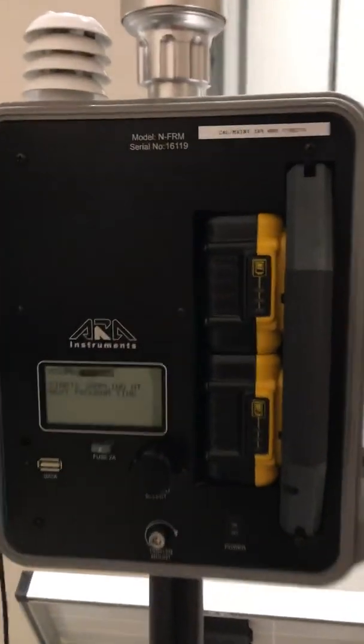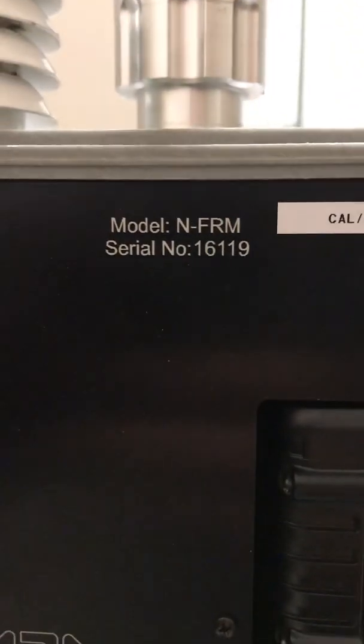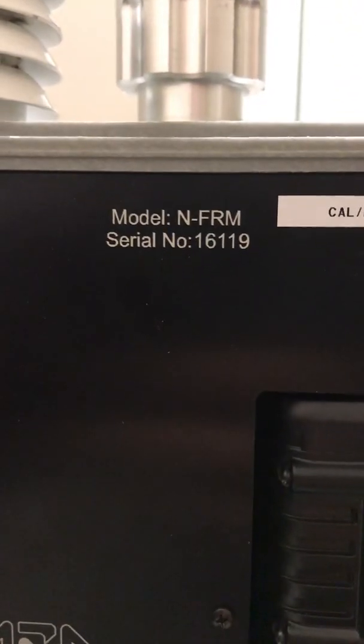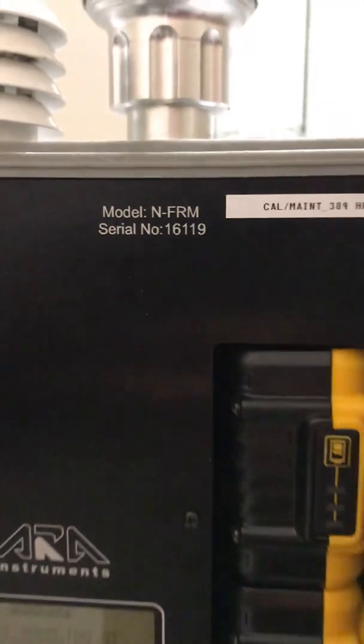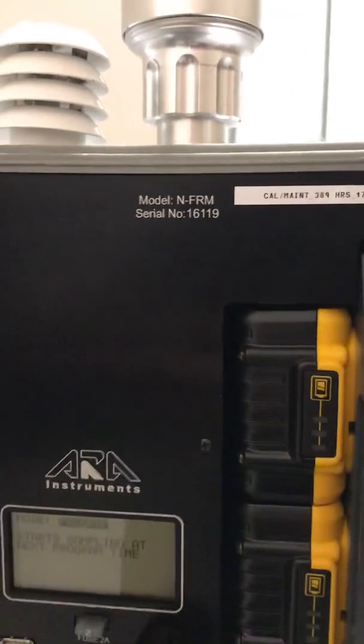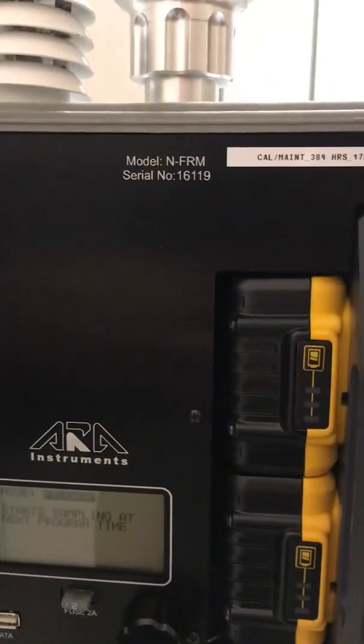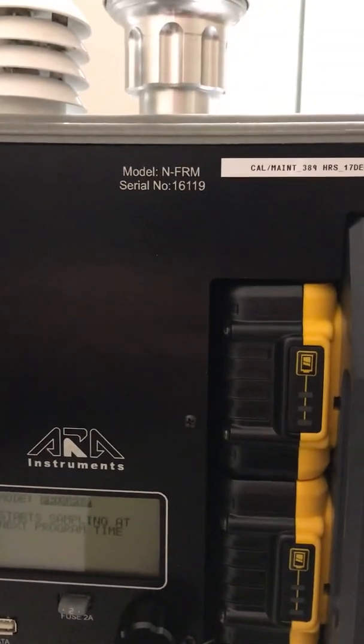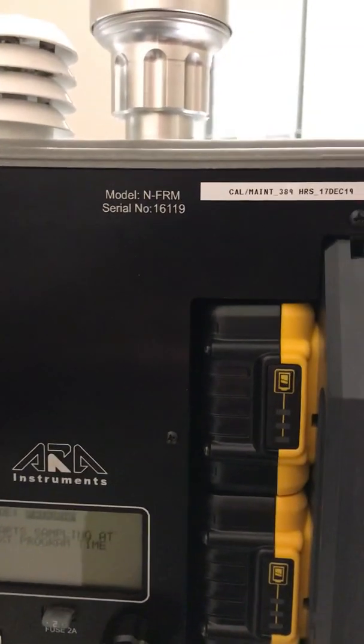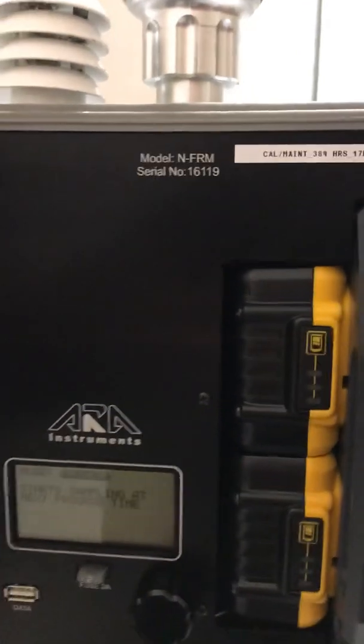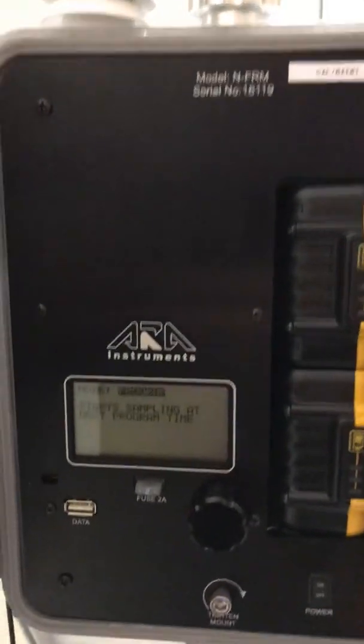This unit is called the model NFRM. The N stands for near, so it's a near federal reference method, and FRM is what they're calling this unit.